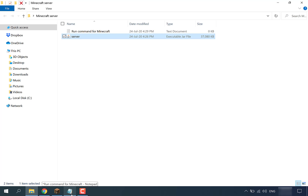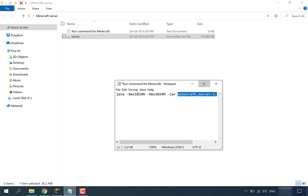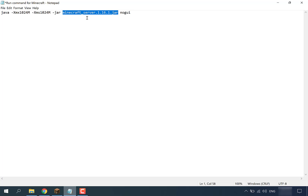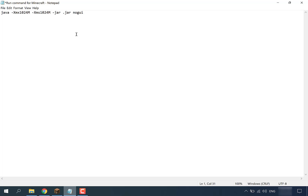Open up the text document and maximize it. Where it says minecraft_server.1.16.1.jar, we're going to delete everything prior to .jar, then replace it with just the word 'server' so it reads server.jar. Now instead of saving this as a text document, we're going to need to save it as a batch file — also abbreviated as a .bat file.